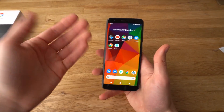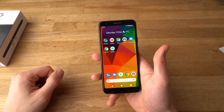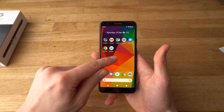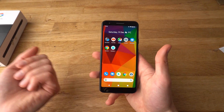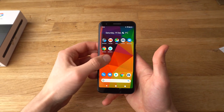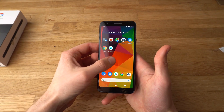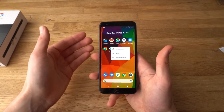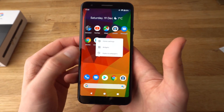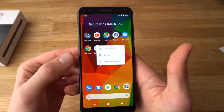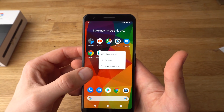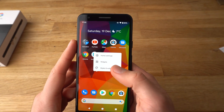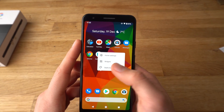To change the theme or wallpaper, all you have to do is simply hold on any blank space. Simply hold it for about half a second, and a prompt like this will appear asking what you want to do. Now click Styles and Wallpapers.